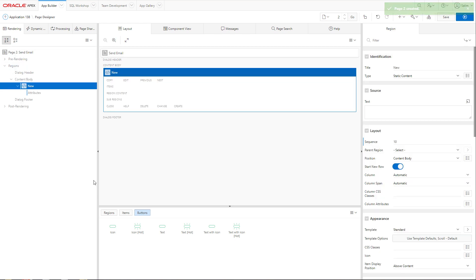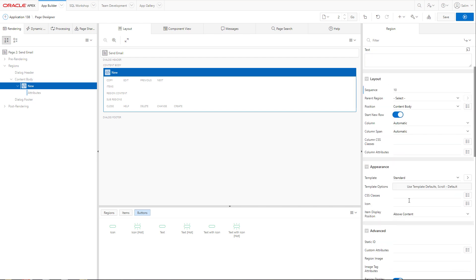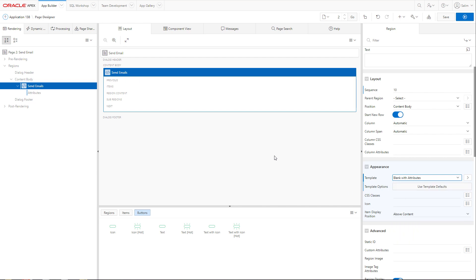In that page, we will create a region. We can give the title of send emails. And the template will be blank with attributes.